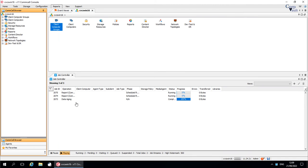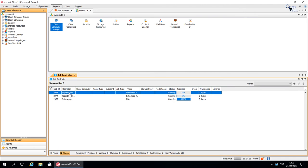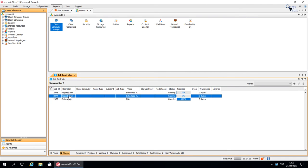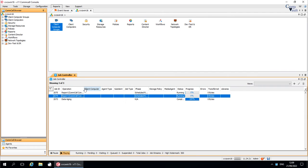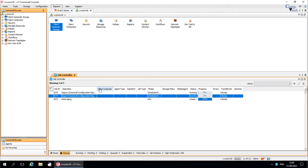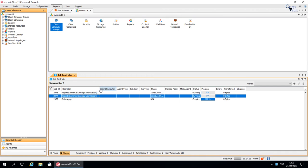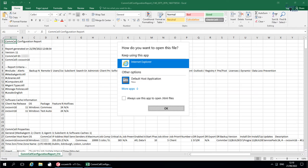You see the job IDs in the job controller. Depending upon the options selected and the information to gather, the report generation might take a while to complete. Both the reports are generated successfully.